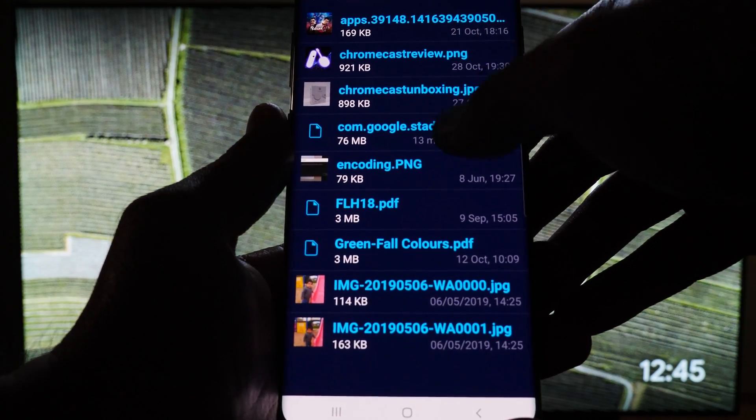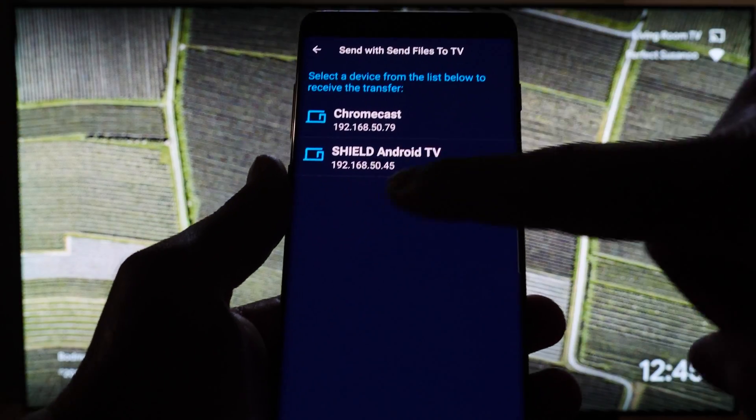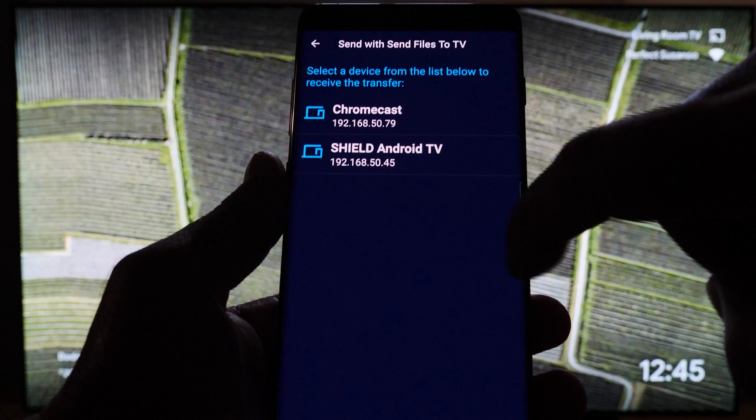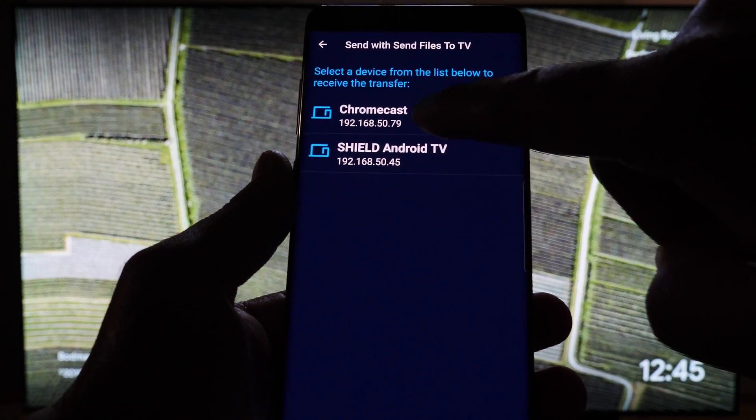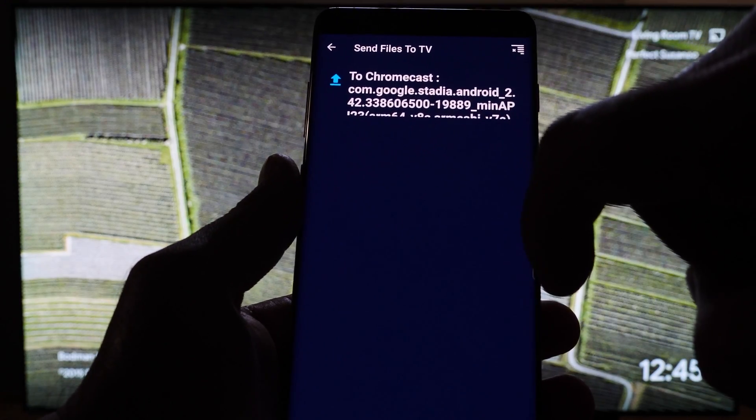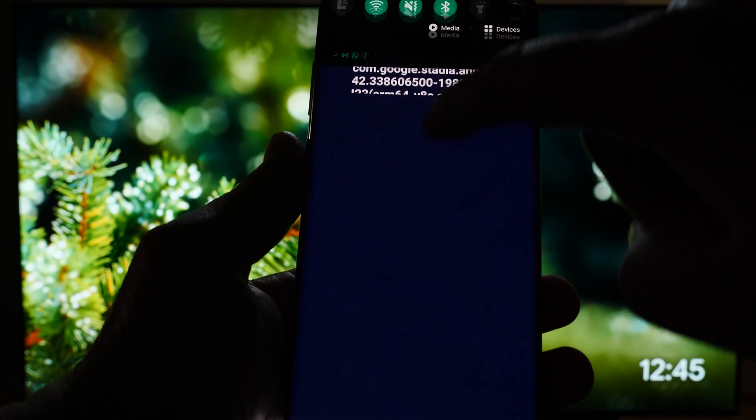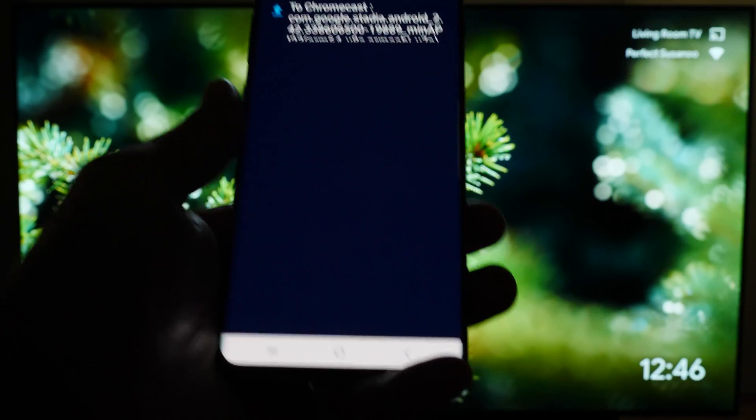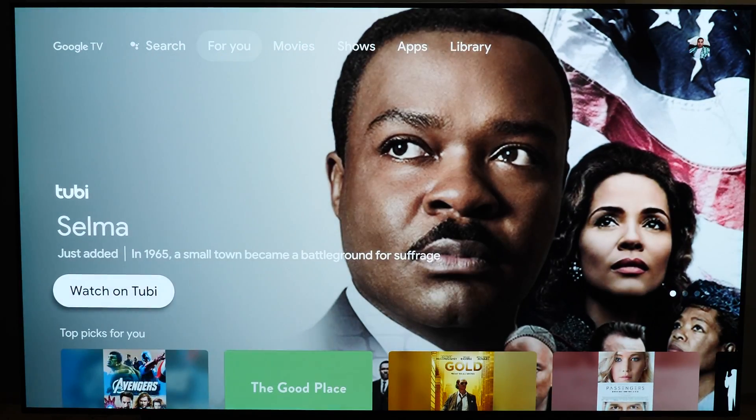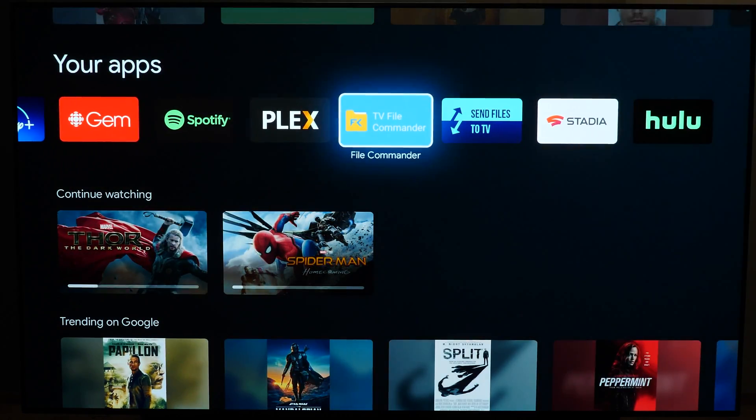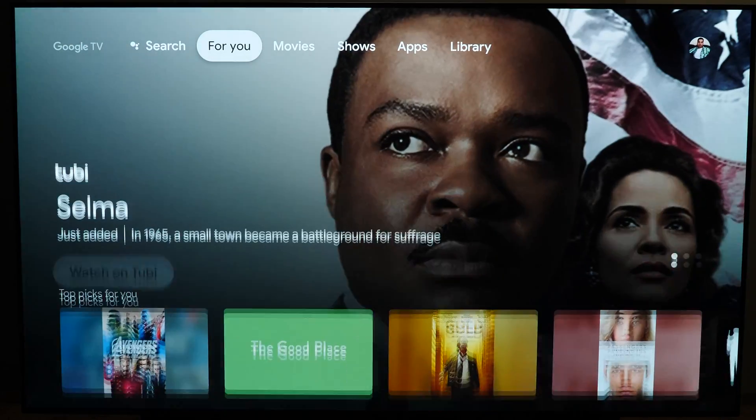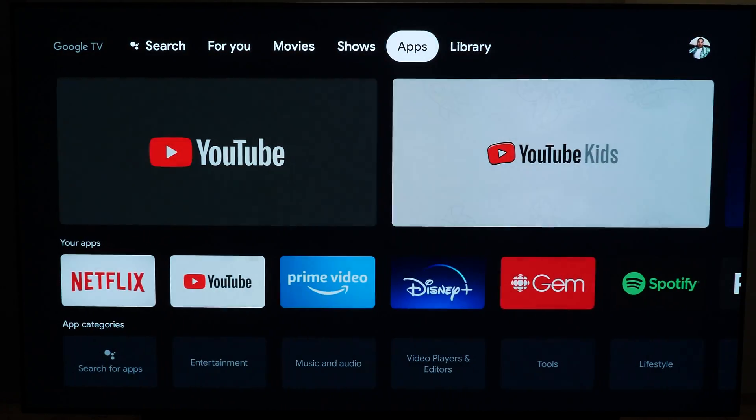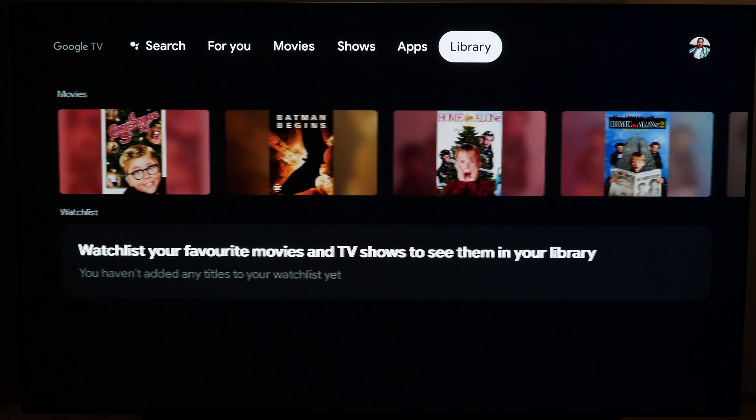What I'm going to do now is simply tap it, and it's searching for devices on my internal network. Here's the Chromecast I want to send it to, so I'm going to tap that, and I got a notification that the transfer has now completed. Now that it's on the Google TV device, I can't install it just yet. I can't go to my File Commander app and install it. Google security won't allow it, so you have to disable the security and enable developer mode.